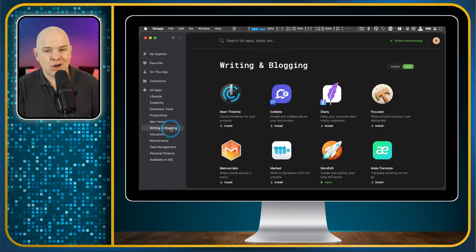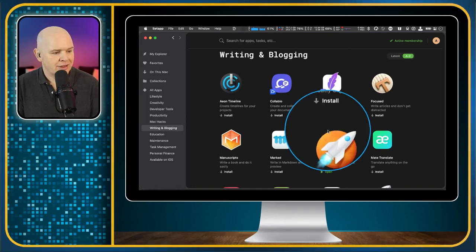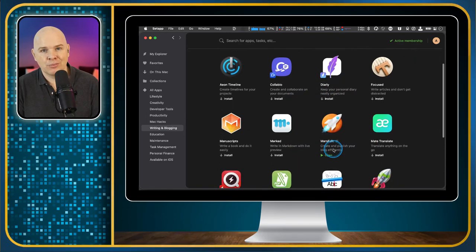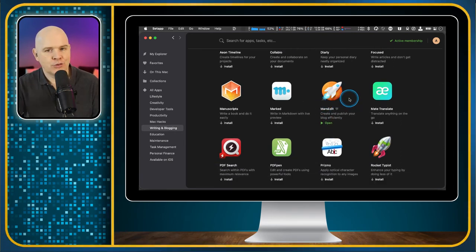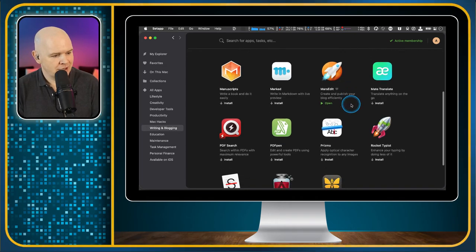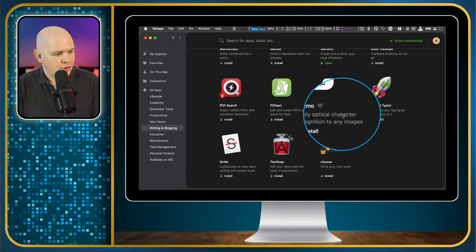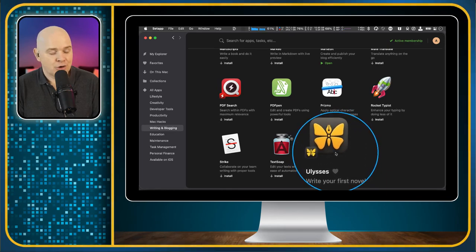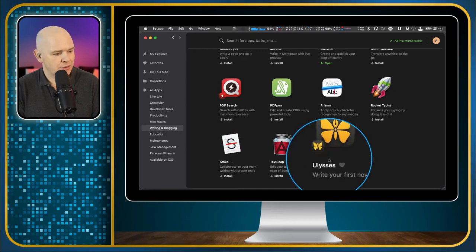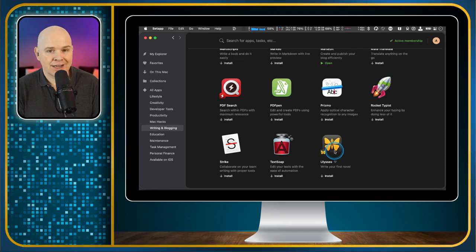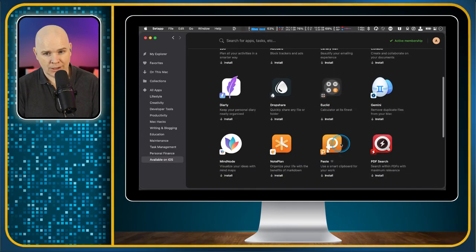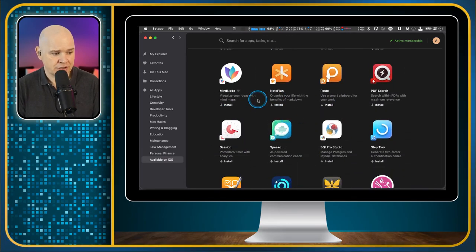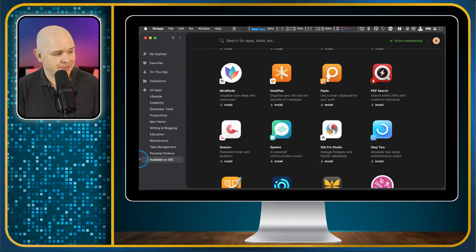Next, we have a writing and blogging section. So MarsEdit, I've been using that for over a decade for blogging on various different platforms. That's a way to actually do your blogging on the Mac and then it just posts it out to wherever your blogs happen to be. Ulysses, that is another good writing program. Personally, I've still been using Scrivener for years for writing, but Ulysses is also a great option. And that one also comes with an iOS app. And I should point out that there is a section down here for all of the apps where there is an iOS version as well because you do get access to the iOS version so that it can work with the apps that you've downloaded from here.